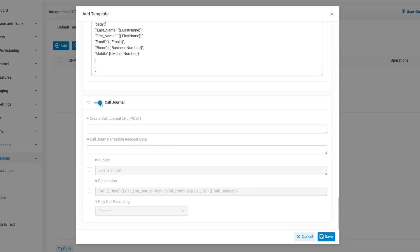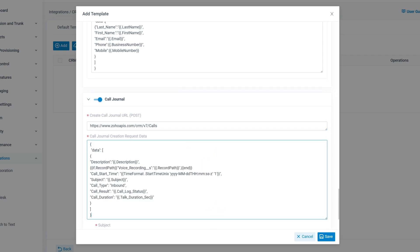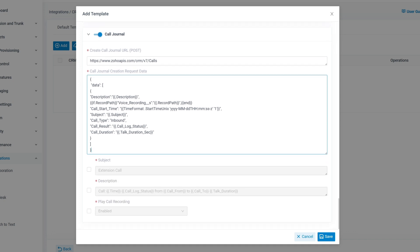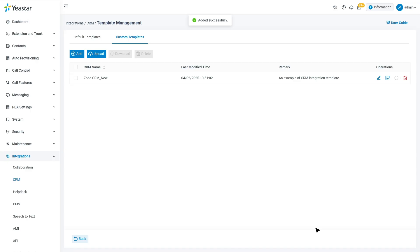To keep track of all call activity, enable Call Journal. This feature will automatically log all call details, including call duration, call type, and recording URL, into the CRM. You will need to enter the create call journal URL from your CRM and define the requested data. If you'd like users to play call recordings directly from the CRM, you can also enable Play Call Recording.